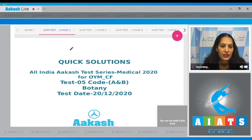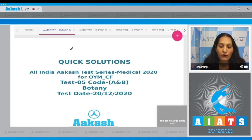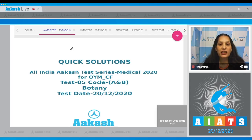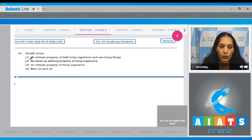Hello students, I'm going to discuss the quick solutions of All India Aakash Test Series Medical 2020. For carry-forward students, your test is test number five, code A and B, held on 20th December 2020. I'll be taking the botany section. The very first question in the botany section is question number 91.